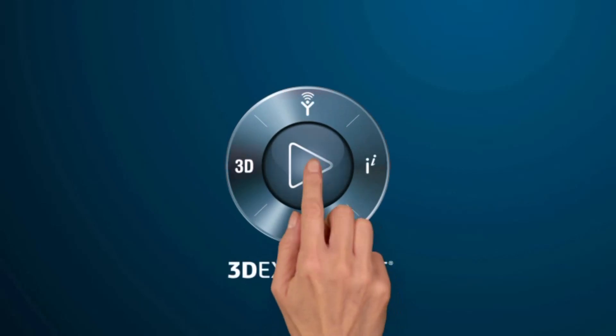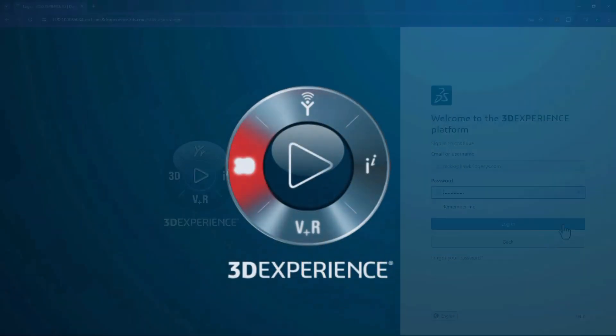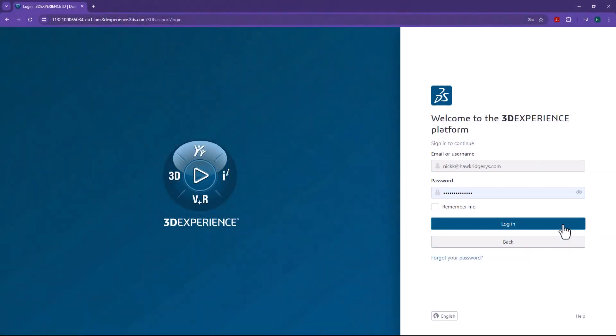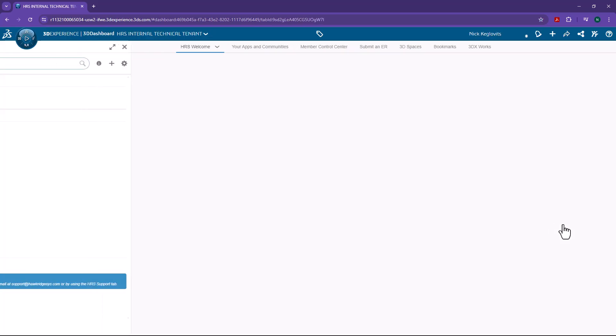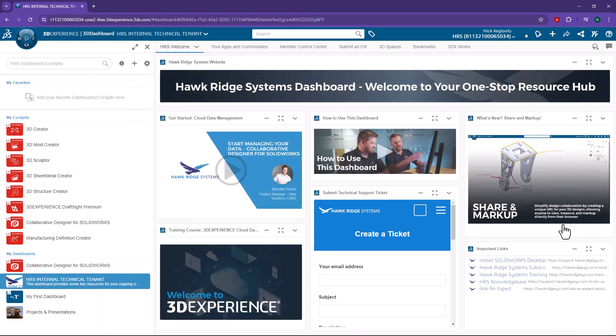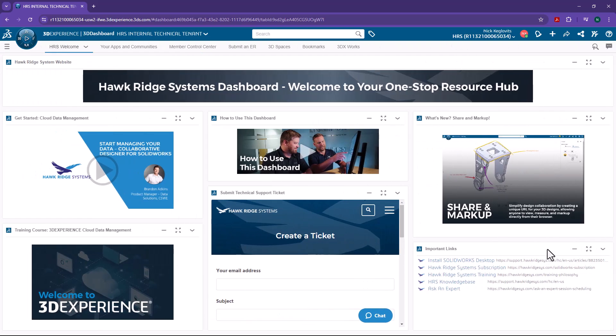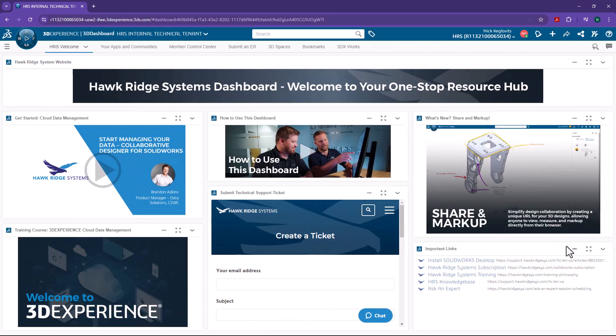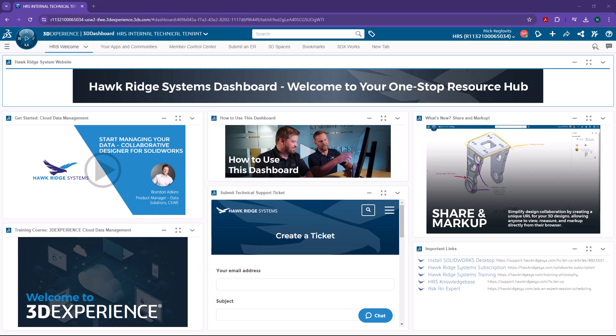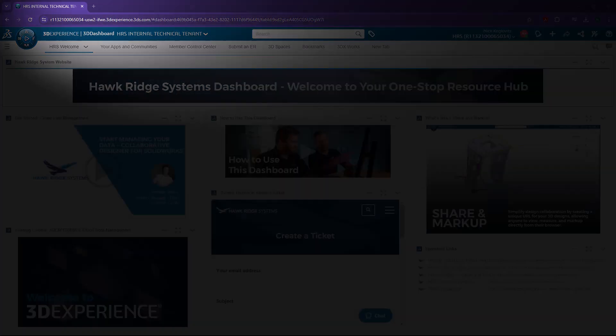Welcome to 3DEXPERIENCE. When you first log in, you may be inclined to view the platform as a web page. But spending time in it will reveal that it's much more akin to an operating system like Windows. Even the URL is more of an IP address than a standard web address.